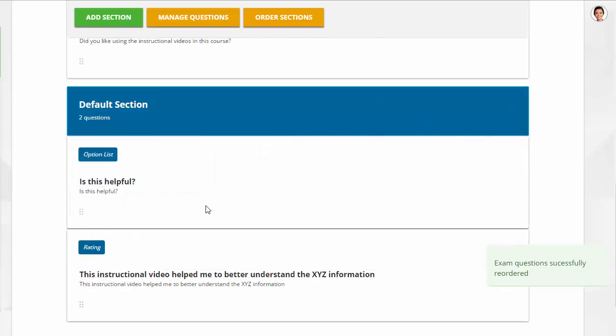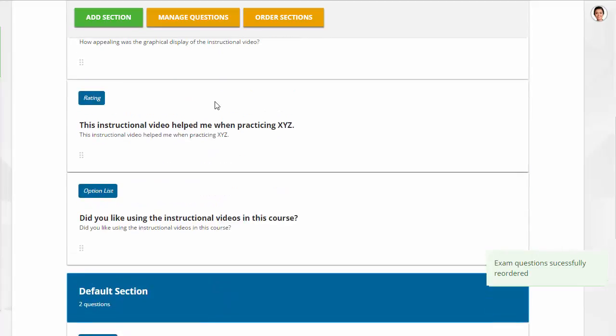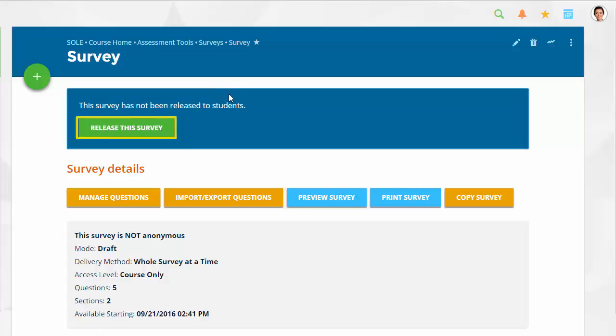Click Return to Survey or visit the Survey Details page. Here you can preview your survey before users have access. Once you are ready, release the survey so users can take it.